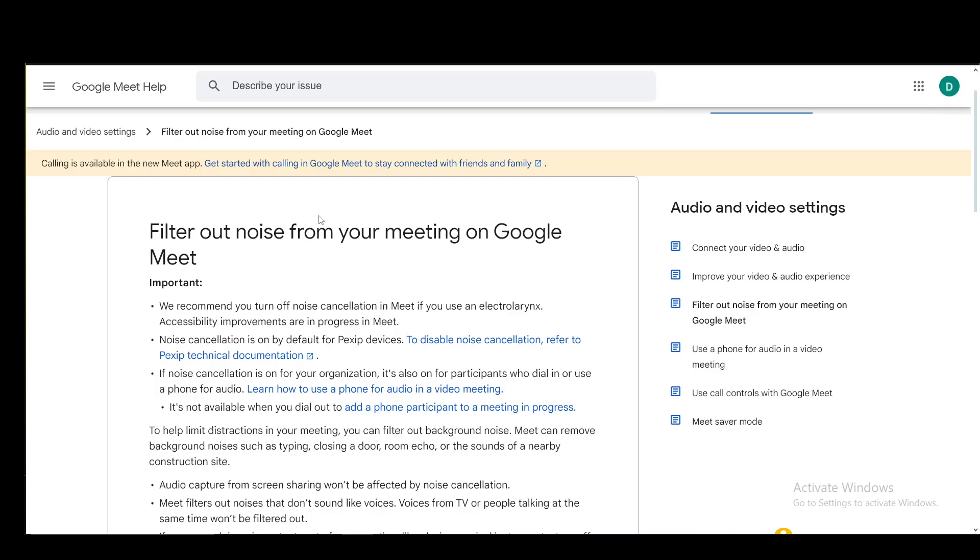Hey everybody, what is going on? I hope you're all doing well and welcome to another tutorial video. In this video, I'll be explaining how you can turn off background noise on your Google Meet meeting and let's get right into it.